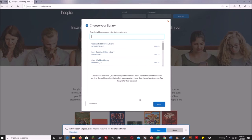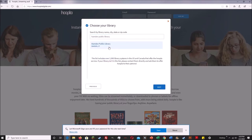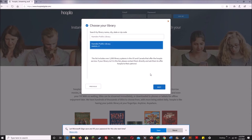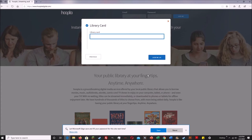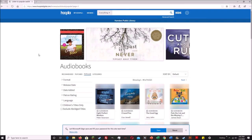On the next page, it will ask you to select the library to which you belong. If you've allowed Hoopla to use your location, it will guess the libraries close to where you live. You can also use the search bar to search for libraries by name — for ours, you would type in Hamden Public Library. Left-click on Hamden Public Library and hit Next. It will then ask for your library card number. Enter it in and hit Sign Me Up to create your account. Once you hit the final button, you will be logged in and ready to borrow.